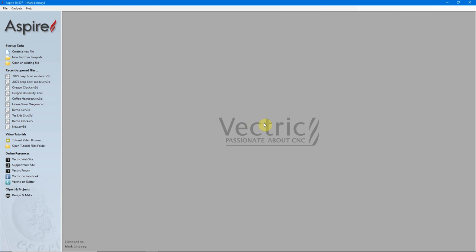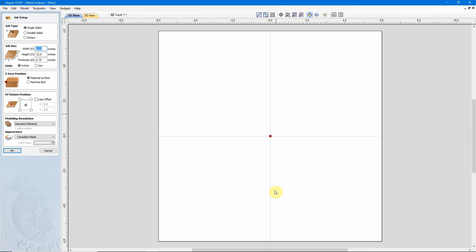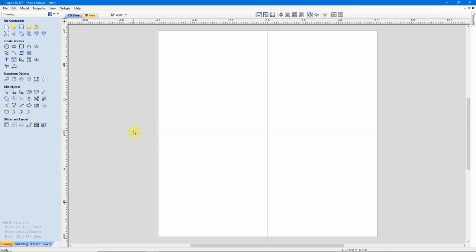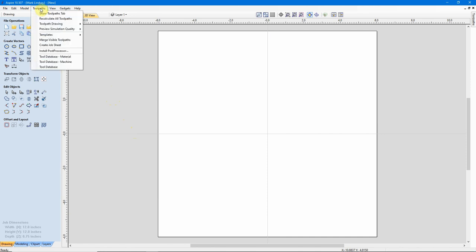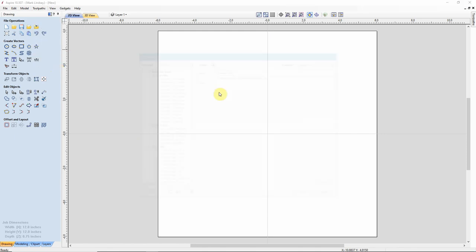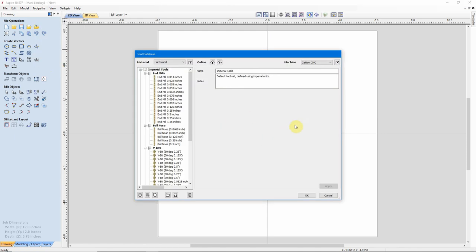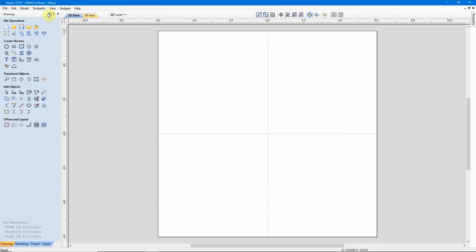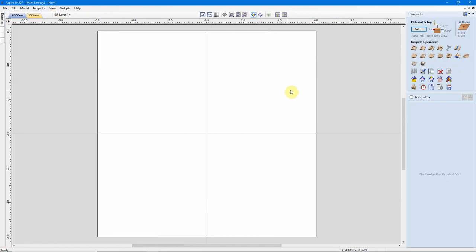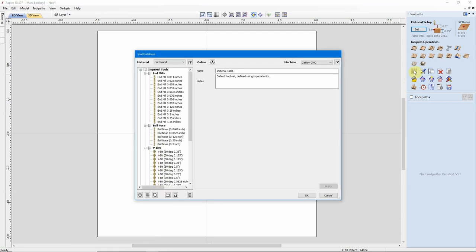Before we can do anything, we have to have a file open out here. That's because we can't access the menus that we need to access to get into the database. I can either use a recently opened file or create a new file. Since we're not actually doing any design work or calculating any toolpaths, none of these settings matter at all. I'll just accept whatever's in there and we'll click OK. There are two ways of getting into the Tool Database. The first is to come up here to the Tool Paths menu, and then right down here at the bottom, I have Tool Database. I can click that, and the database opens up. The other way is over here in the Tool Paths tab, I can come to this icon right here, Display Tool Database, and click that, and my Tool Database opens up.